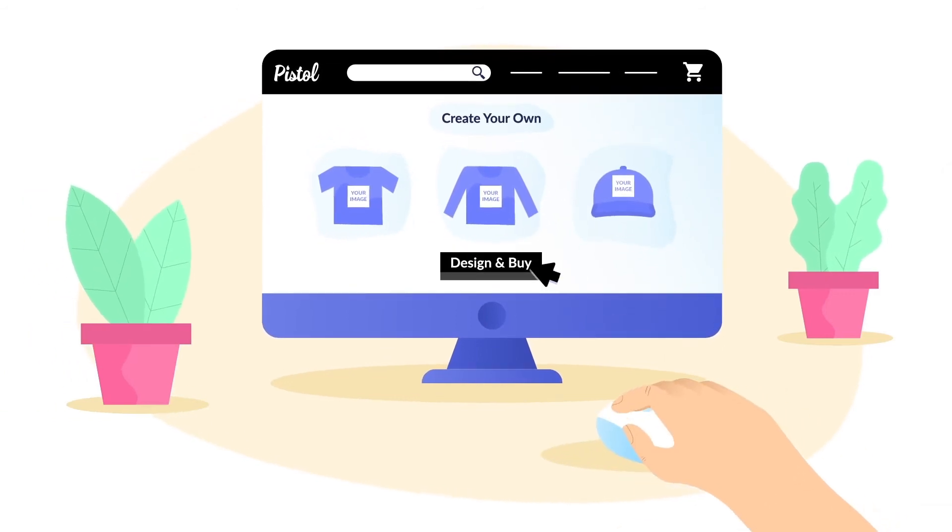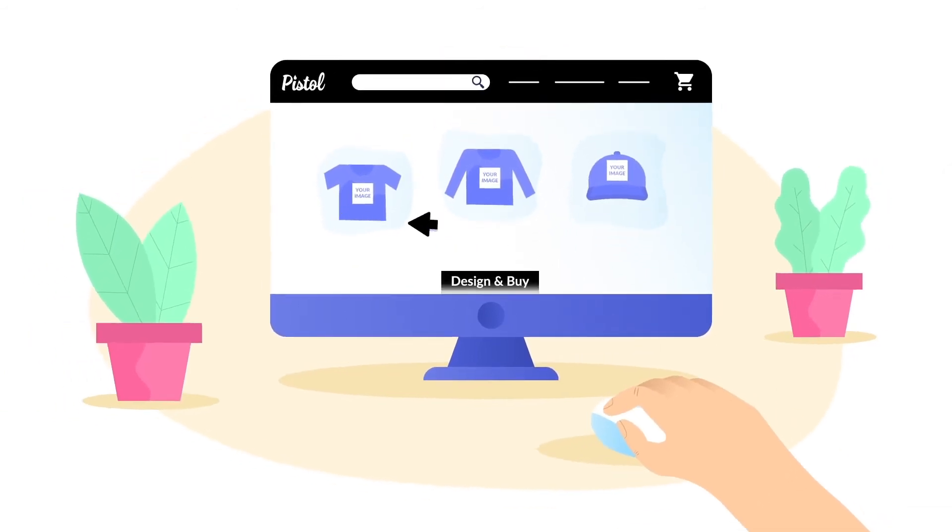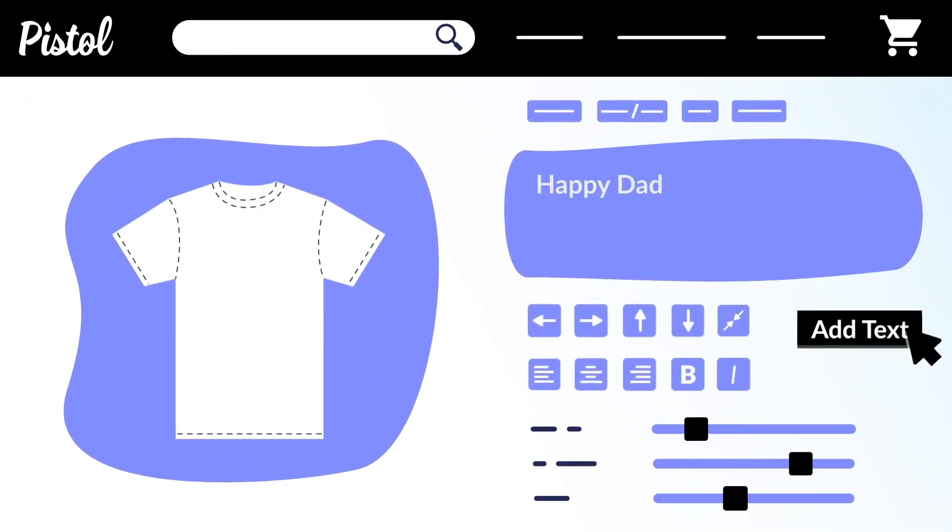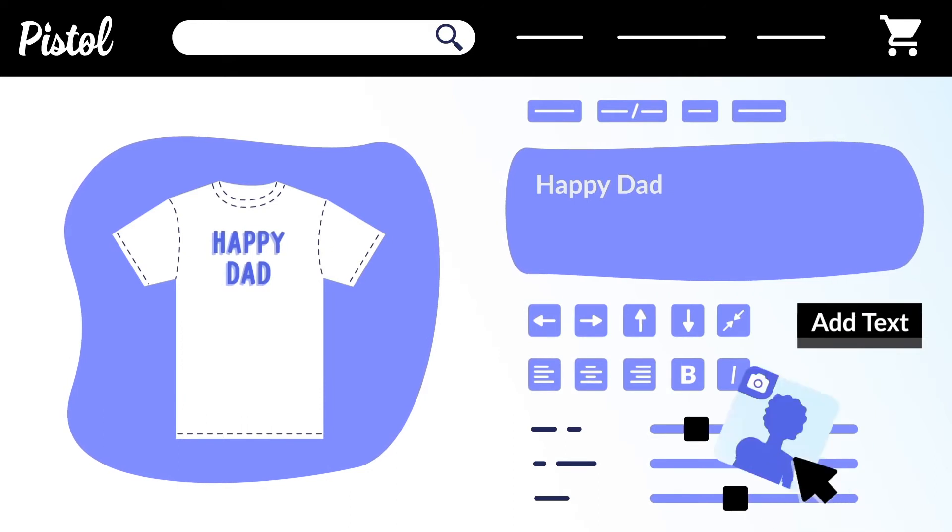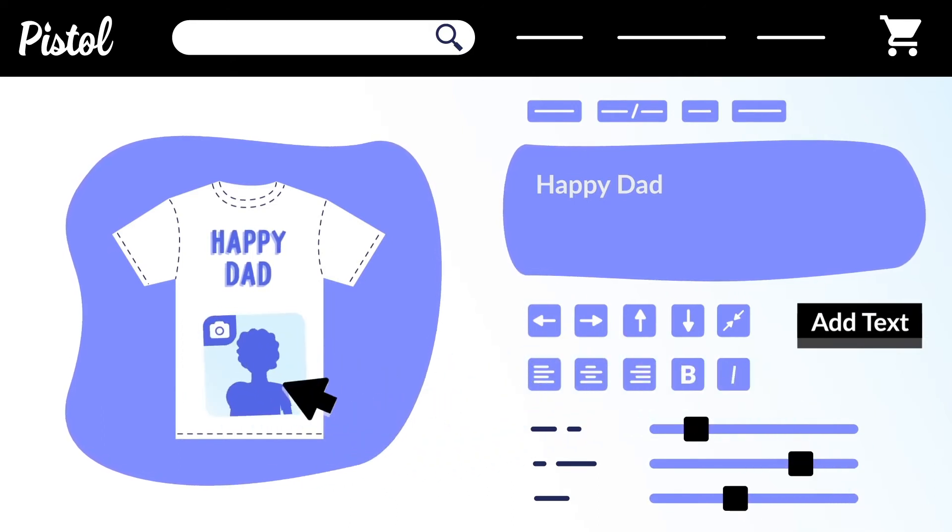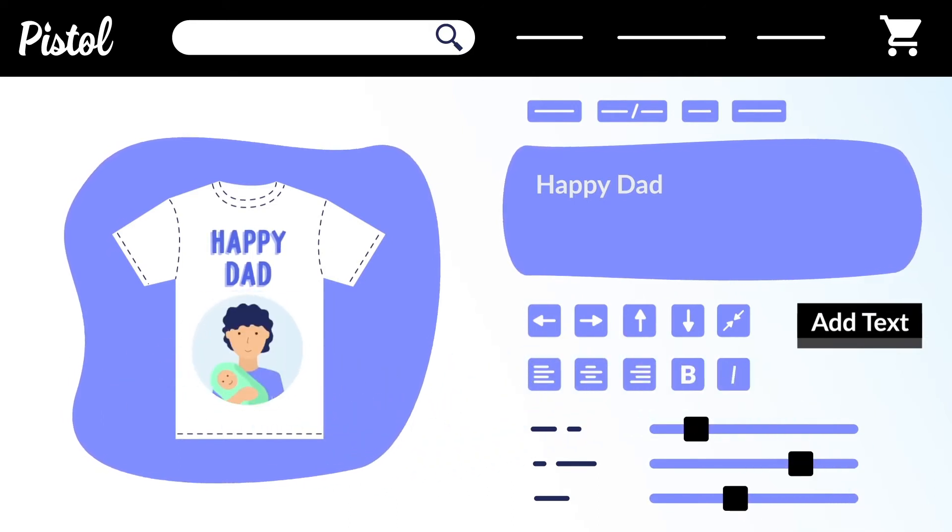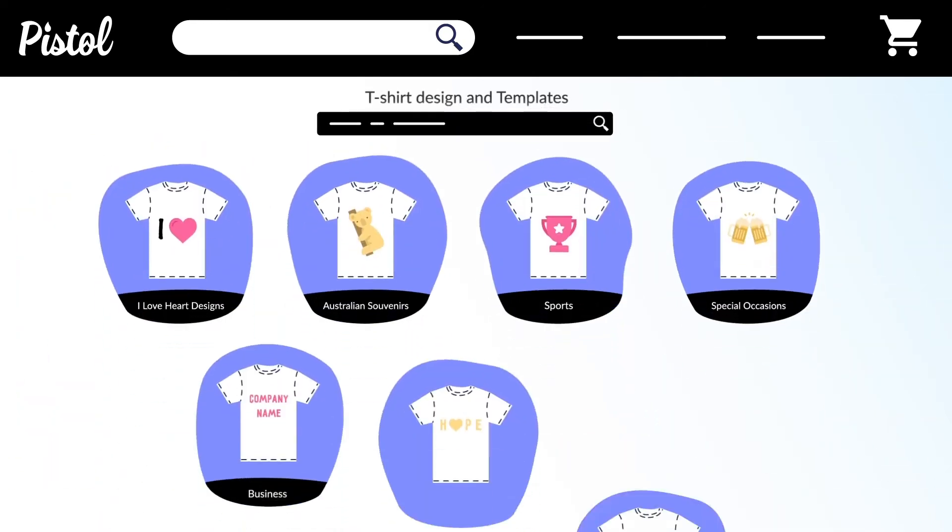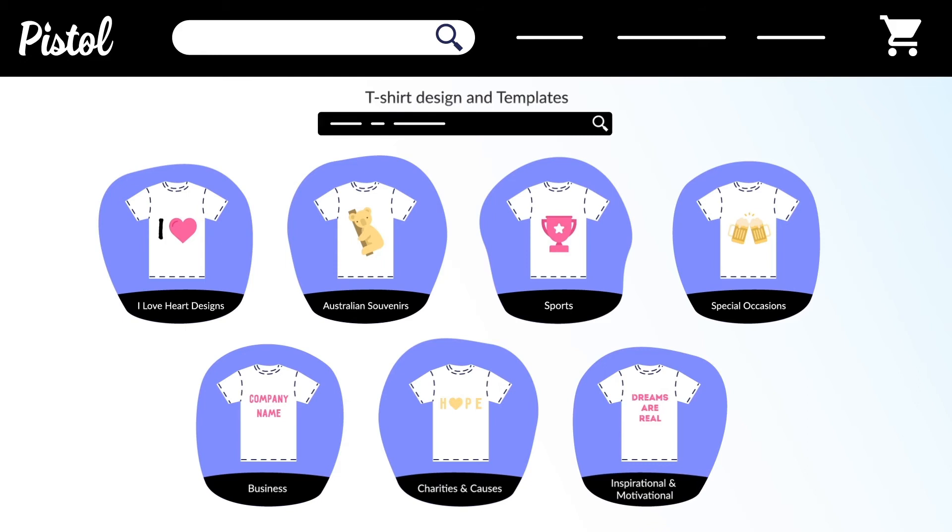Use our free online design tool to add your own text or upload your photos in minutes. Or start with our ready-made, professionally designed templates to choose from.